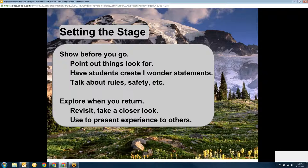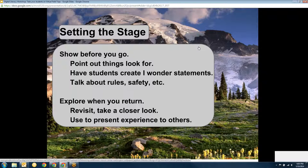One reason to do a virtual field trip is to actually visit a place you are going to physically visit later. For instance, if you were going to go to Seattle on a field trip, before you go, you could look at the Seattle Aquarium. You could use Google Street View and show different places in Seattle, and then have students talk about what they're going to see when they get there. You can talk about safety rules, like where you cross the street. So you can set the stage with a virtual field trip — look on Google Earth and see the area.